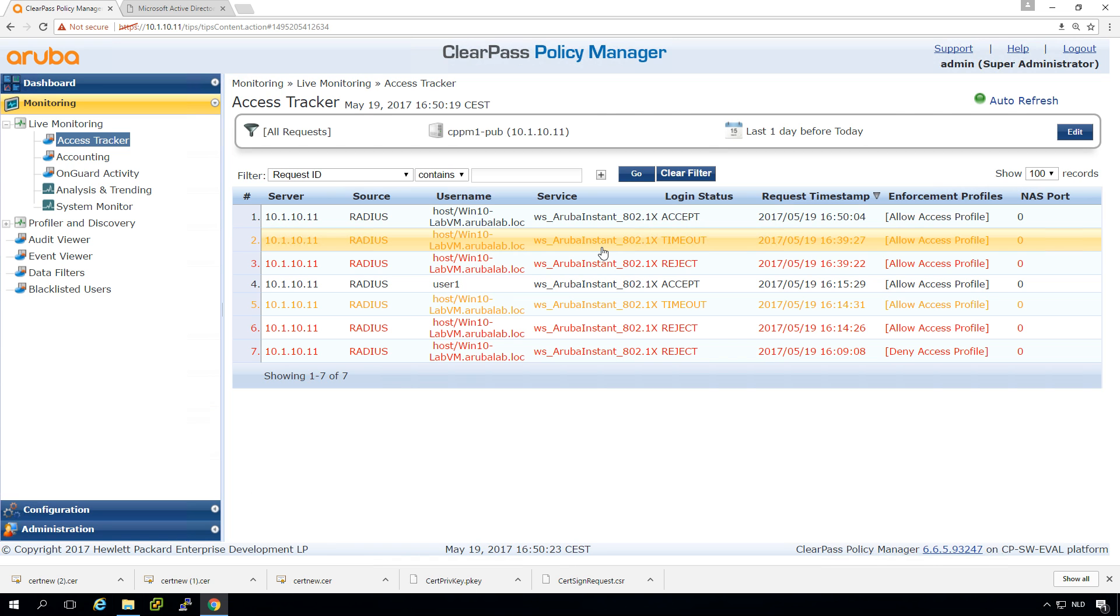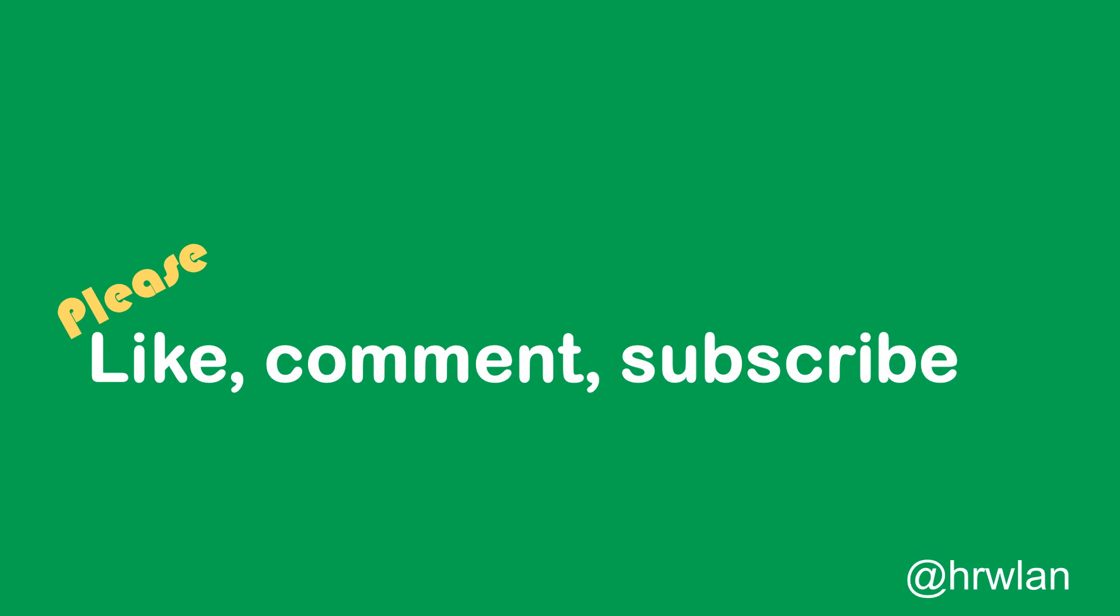And we will change that in the next video. So in the next video we will be doing role-based access and with role-based access we will give network access depending on who is logging into the device. So if it's a user we'll give user access. If it's an admin we'll give different administrative access to the network.